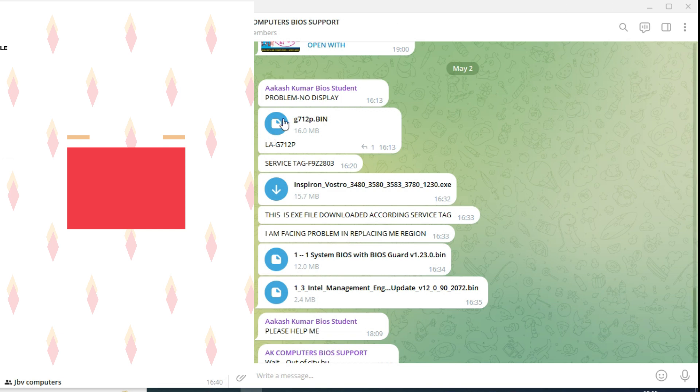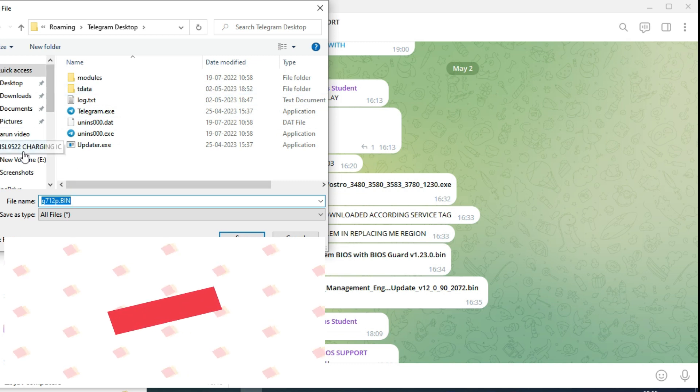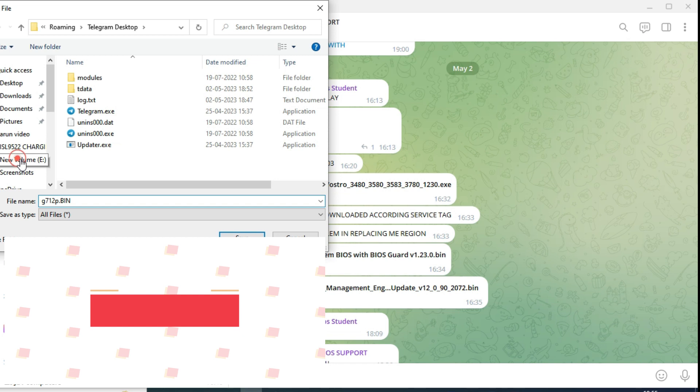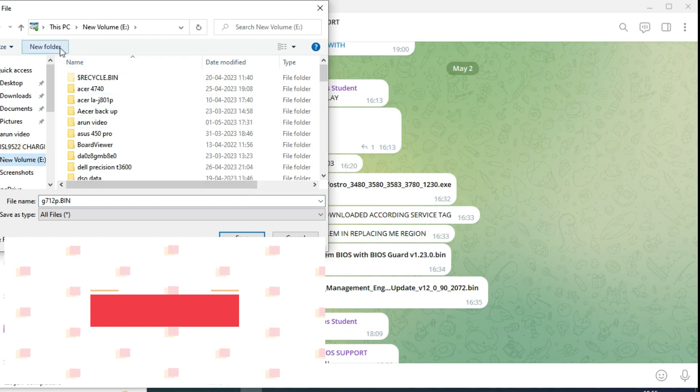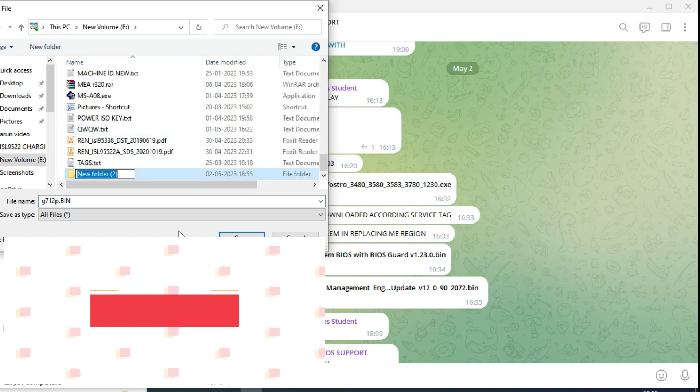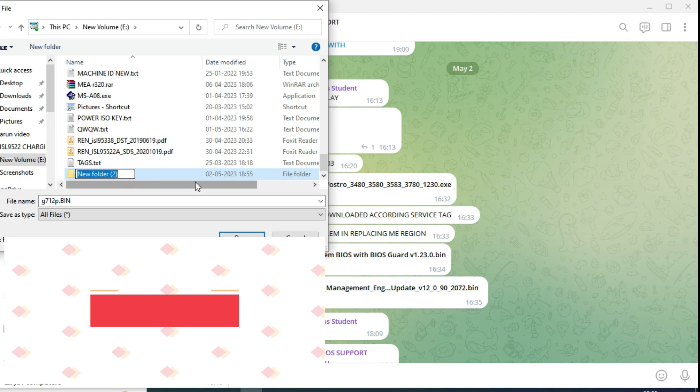Now first thing is, we need to download the BIOS - the original BIOS, which he sent. So I'll create a folder. What is the name? It's a G712P. Same name I will take or any name you can take. That's your convenience. Easily you can understand this way.